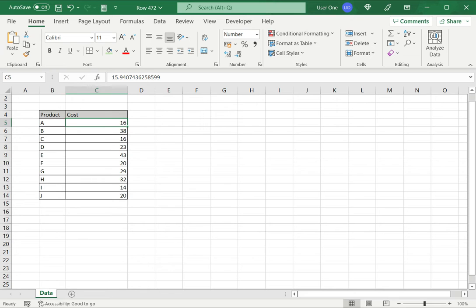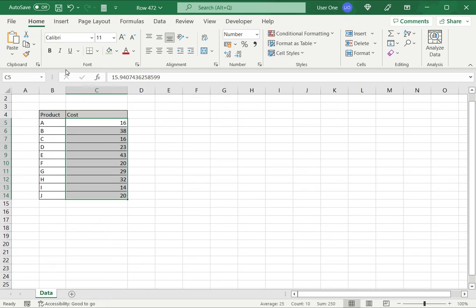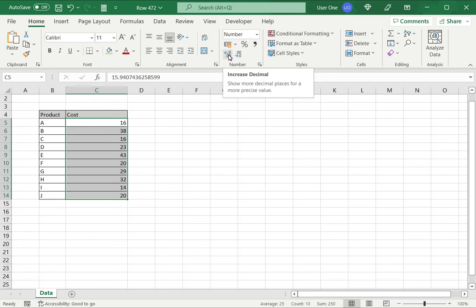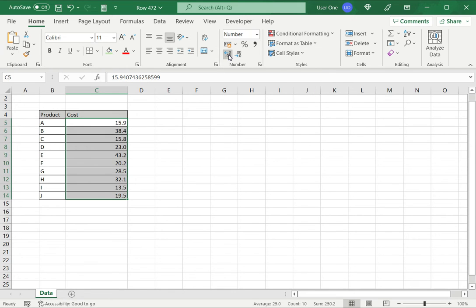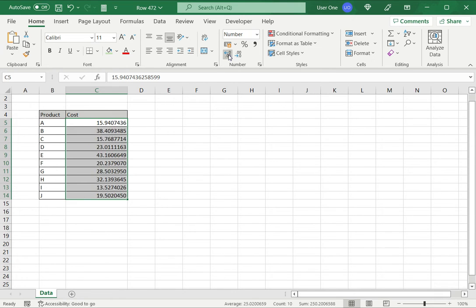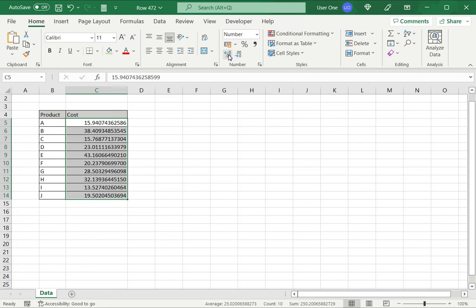There are two ways of doing this. The first is to use the button on the ribbon. So I select this on the home menu, there is an option to increase the decimals. So I just keep clicking this until all the decimal places are displayed.